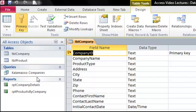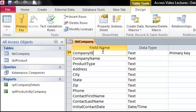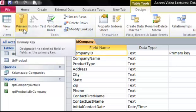To set the primary key, click on the field name and click primary key. Click it again if you wish to remove the primary key designation from the field.